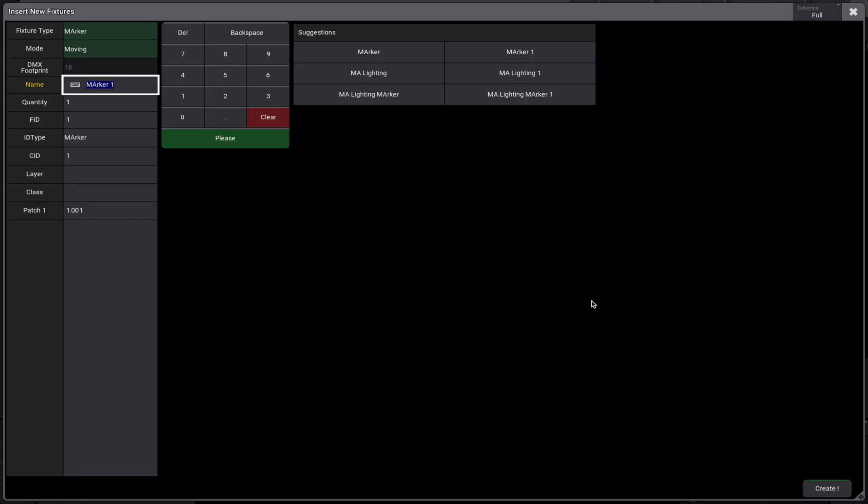The marker object is automatically recognized as a marker fixture type. You have the same options as with any other fixture, such as naming it, specifying quantity, and assigning an ID number. Markers need to be patched for them to display properly in the 3D window.